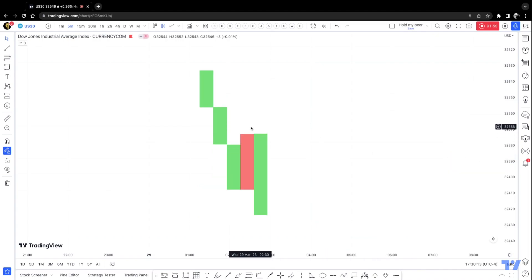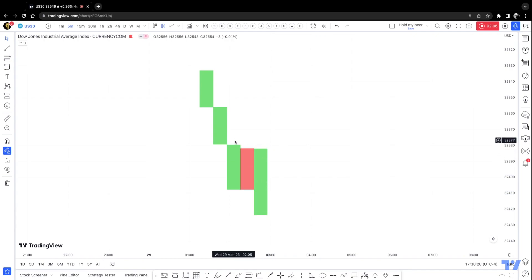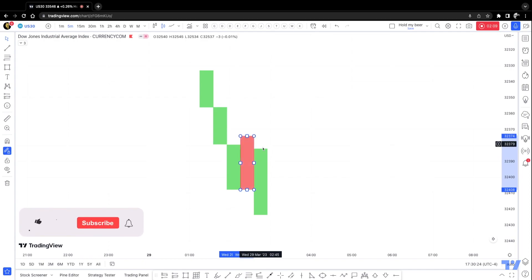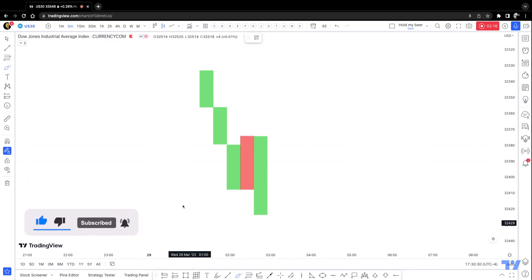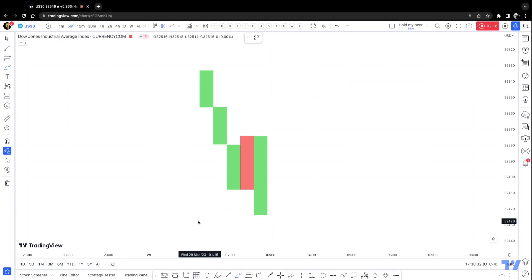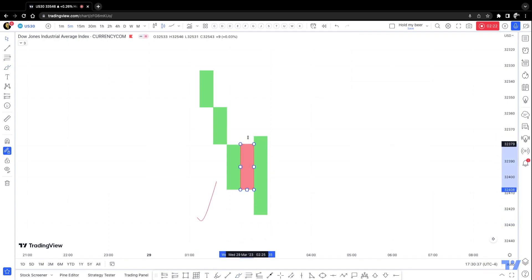On a bearish market this applies the same way — not sweeping the previous low would not be a valid pullback. The market would have to sweep the previous low, and then this would be considered a valid pullback. So this is good, and this right here is not.